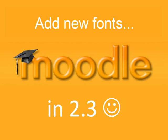This video will show you how to add new fonts in Moodle 2.3. This is something you could do in the old version of Moodle 1.9 and it's been put back into the newest version, 2.3, out in the middle of June.